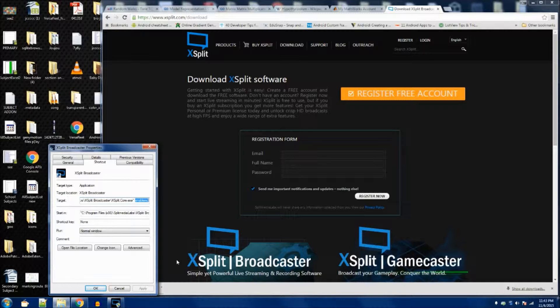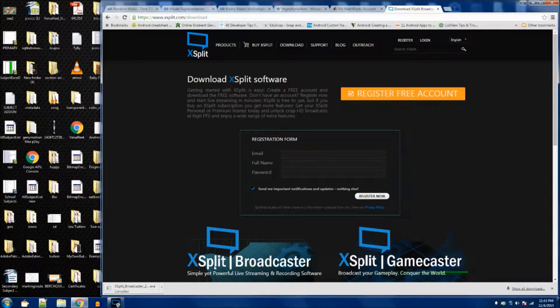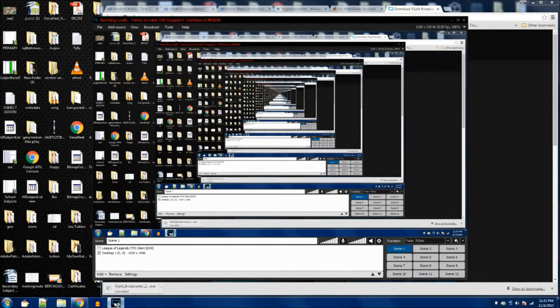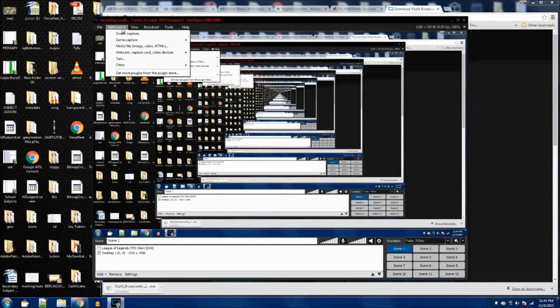Just load your XSplit as per normal. Then this is what you can see. If you need to record LOL, for my case I'm recording the desktop right now, so I clicked on the desktop. If you need to record LOL, you just go to add source and game capture auto detect the game. I'm going to show you how that works. You go to LOL as per normal.